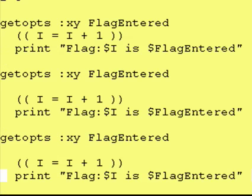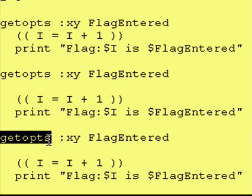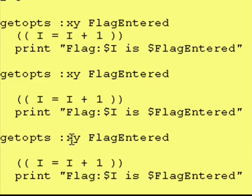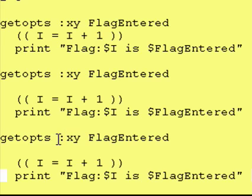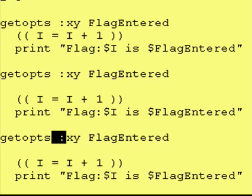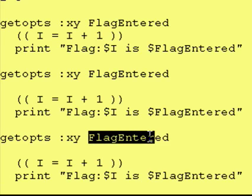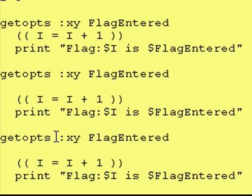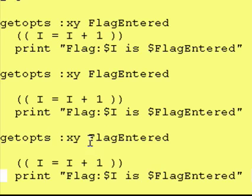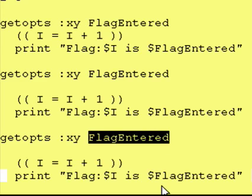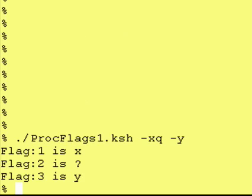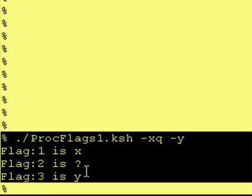We are going to build upon this. However, I just wanted to show you that the getopts traverses the command line looking for dash flags, flags that start with dashes. These are your valid flags, and if you put a colon in front, it knows how to handle invalid flags. Valid flags get entered into here, and if it's an invalid flag, a question mark gets entered into here, as you can see from our example.